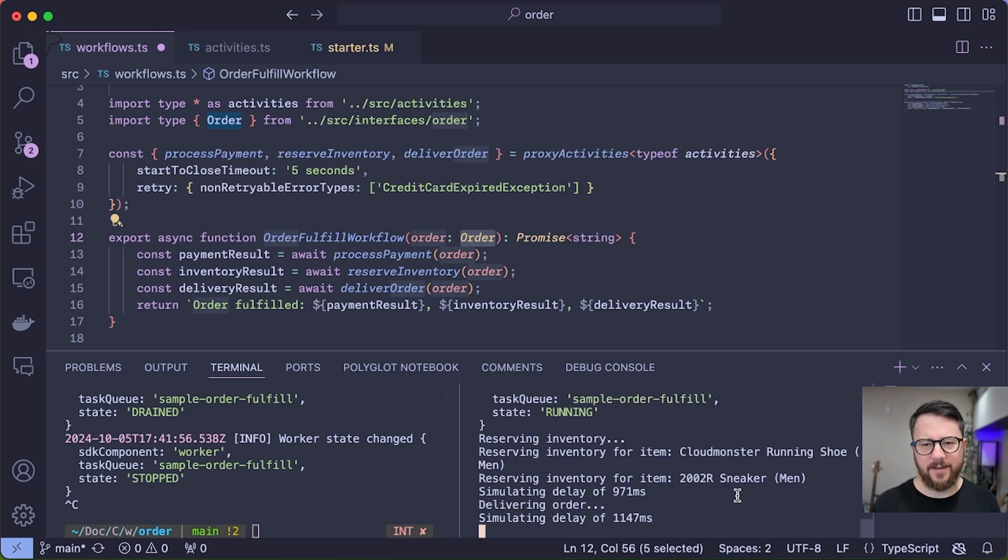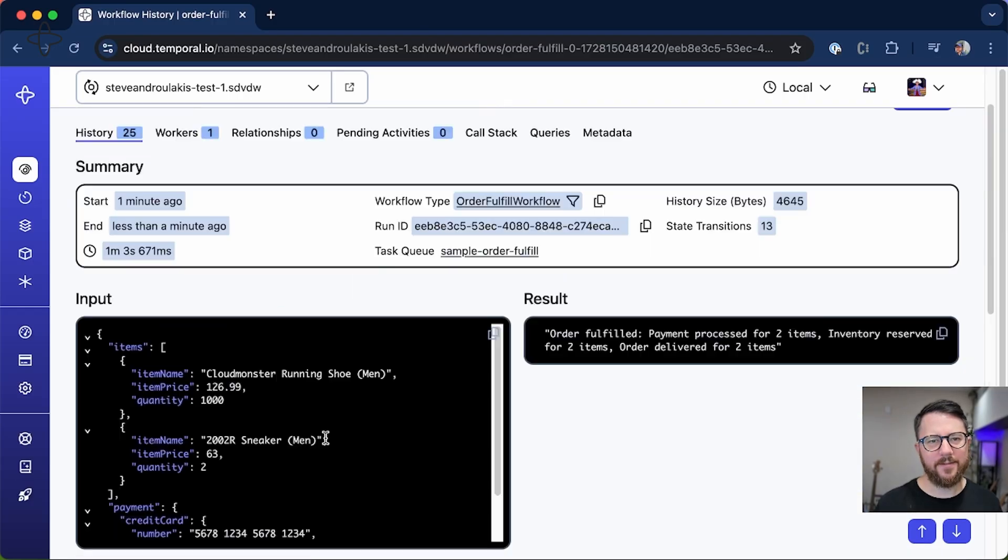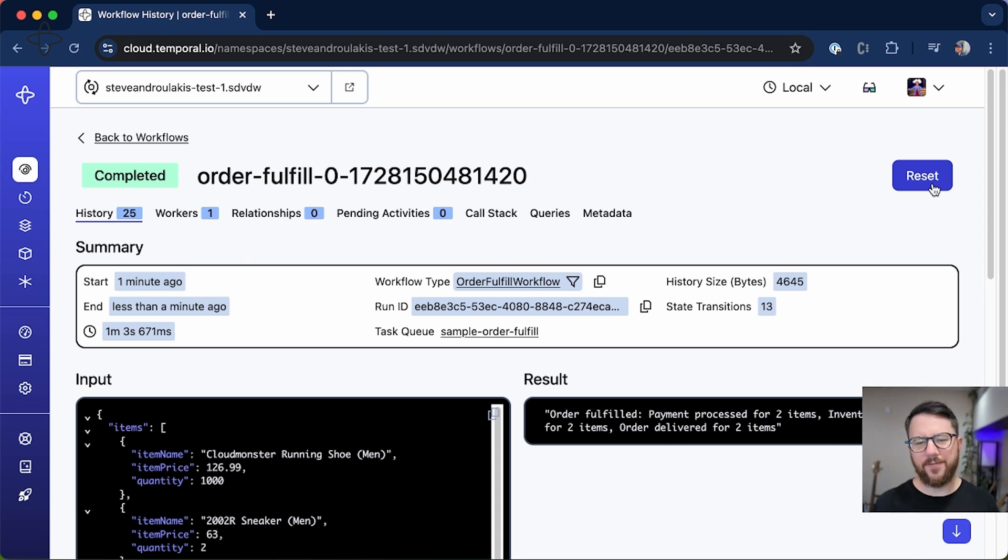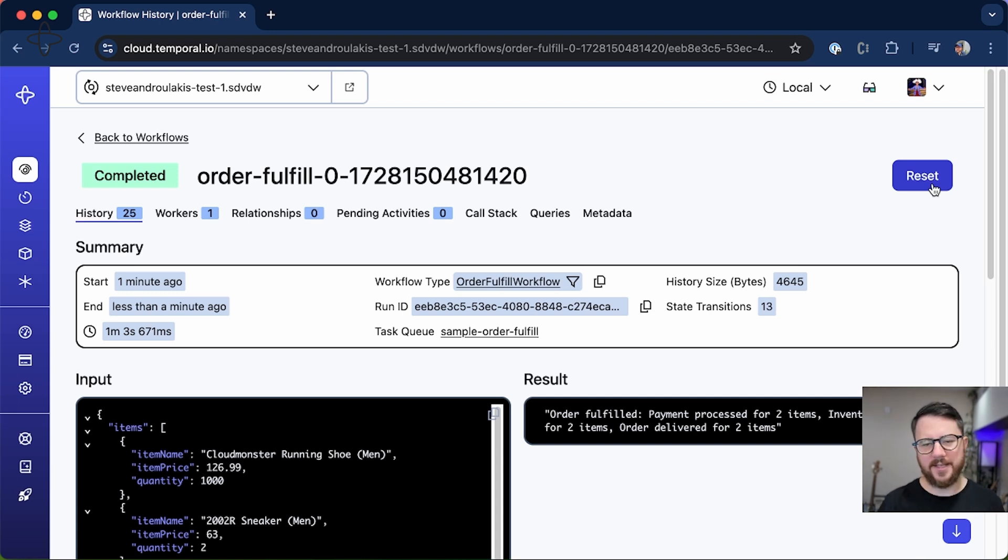And you can see pretty much instantly it is finishing execution of the workflow. The workflow succeeded. And if I go back to the UI, you'll see that the workflow completed. So even if you lose all of your workers due to infrastructure downtime or some other catastrophic event, once your workers come back up, these workflows are going to proceed.